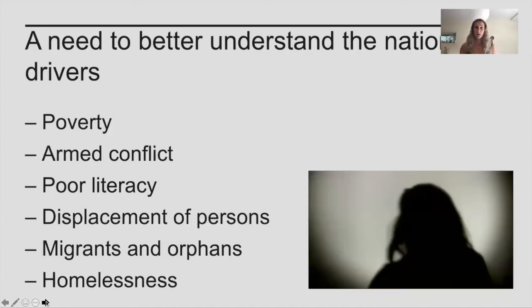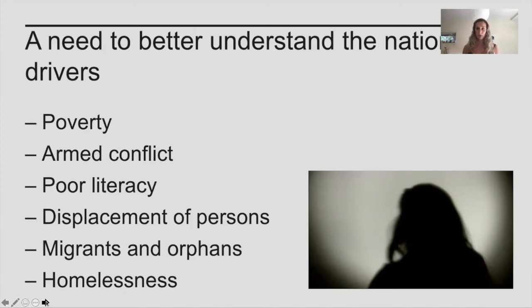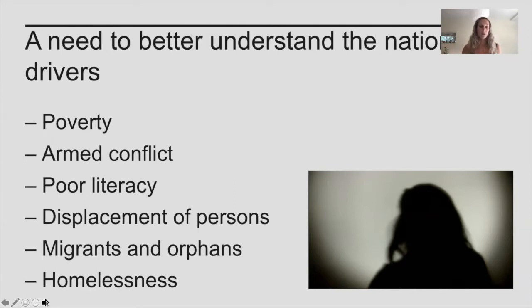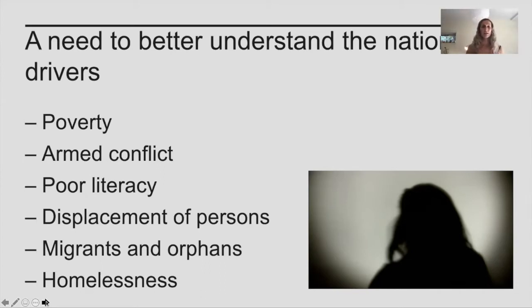In order to achieve this goal, given the scale of it, we need to better understand the factors driving modern-day slavery. This is particularly important at a national level, as countries are ranked on how well they're doing on Sustainable Development Goals. In the literature — case reports, interviews, case studies — some key driving forces have already been identified, including poverty, armed conflict, poor literacy, and the displacement of people after natural disasters or armed conflict.